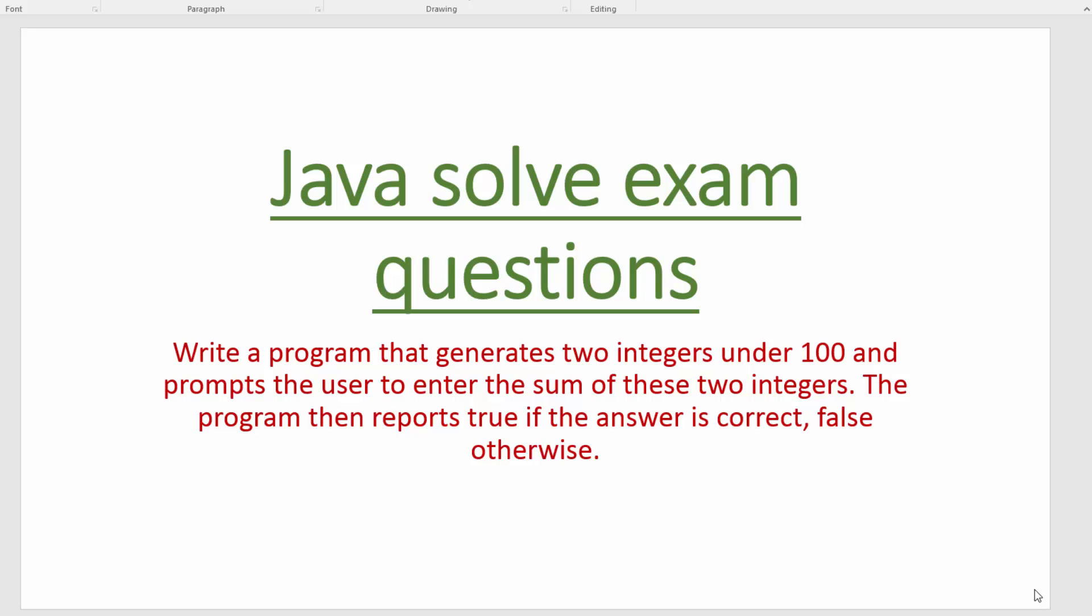Hello guys, today I'm going to show you how to solve this problem. The question says write a program that generates two integers under 100 and prompts the user to enter the sum of these two integers. The program then reports true if the answer is correct, false otherwise.